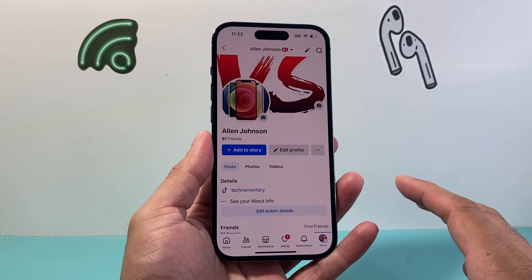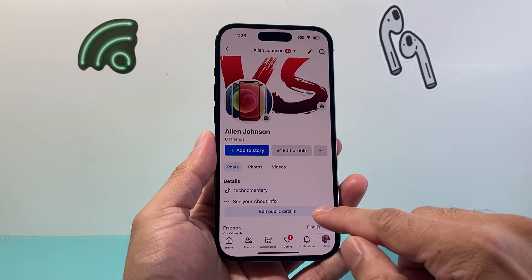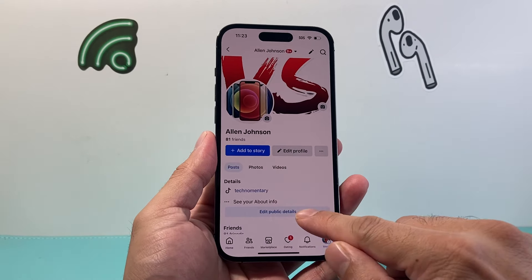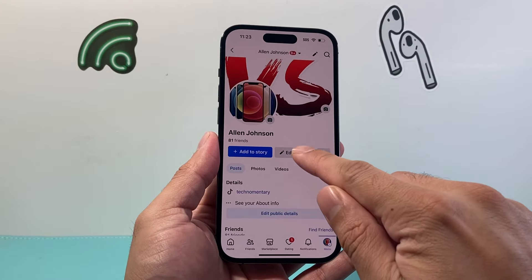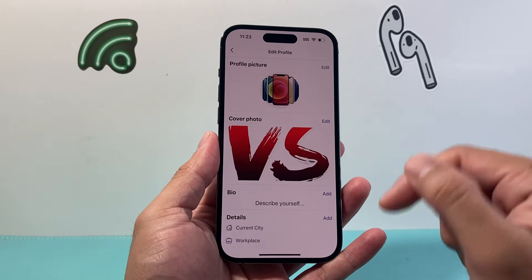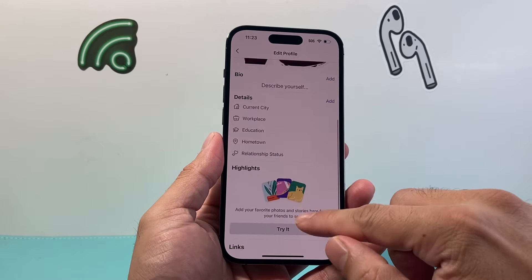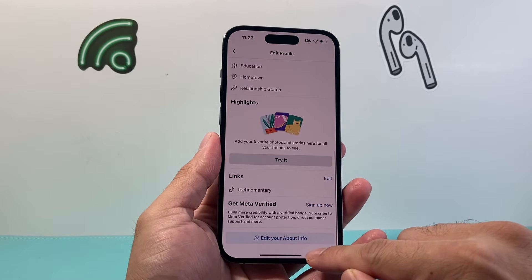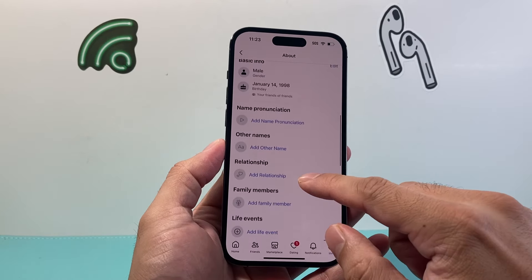Now, once you're in your profile, we need to go ahead and edit our public details. So you click on this button right here, and you can edit it. If you go a little bit further down, you should see another edit your about info.